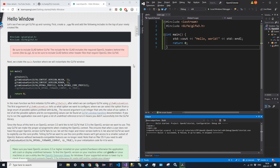Hello everyone and welcome back to the OpenGL tutorial. In this video we're going to be creating our first window in OpenGL — it will just have a blank background. Eventually we'll be getting to creating triangles, polygons, shapes with shaders, shadows, all that good stuff.